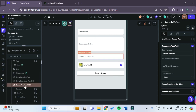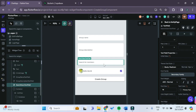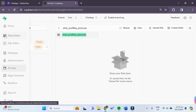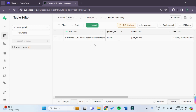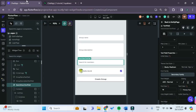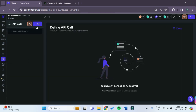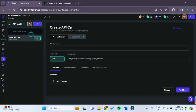Now we can move on to the Search Users text field. We want the user to be able to search for new members to add to their group chat based on the user's phone number in the user data table. To do that, we have to add an API call in our FlutterFlow app — go to API Calls on the right-hand side and create a new API call named 'search users'.